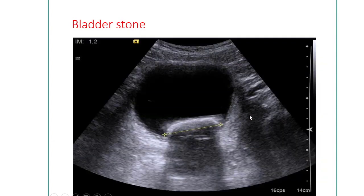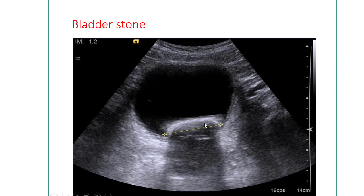This is a bladder stone — here is the bladder and this is the stone, which can easily be identified by ultrasonography. The bladder stone is mobile, so when the body is moved, the stone also moves within the bladder.